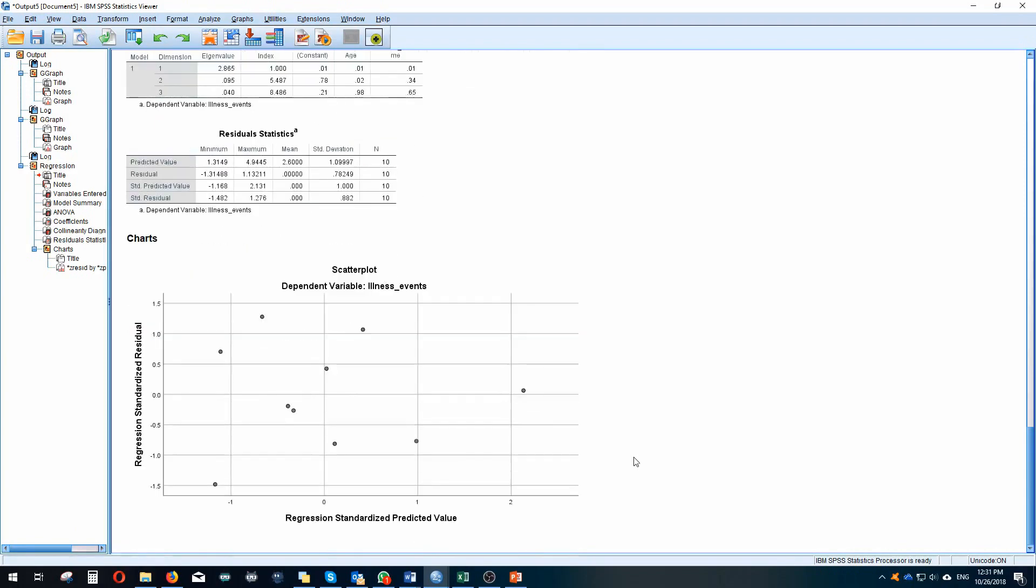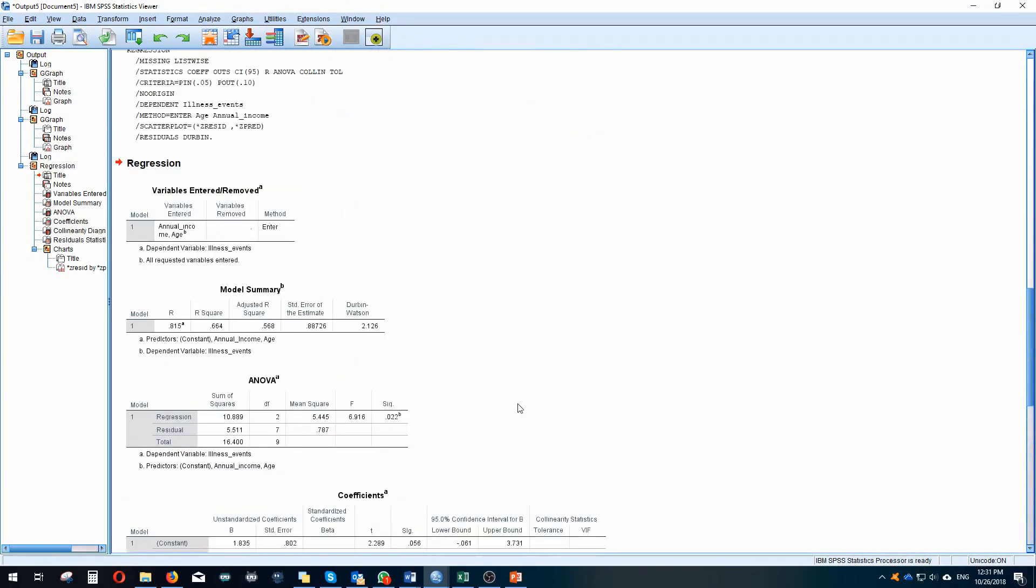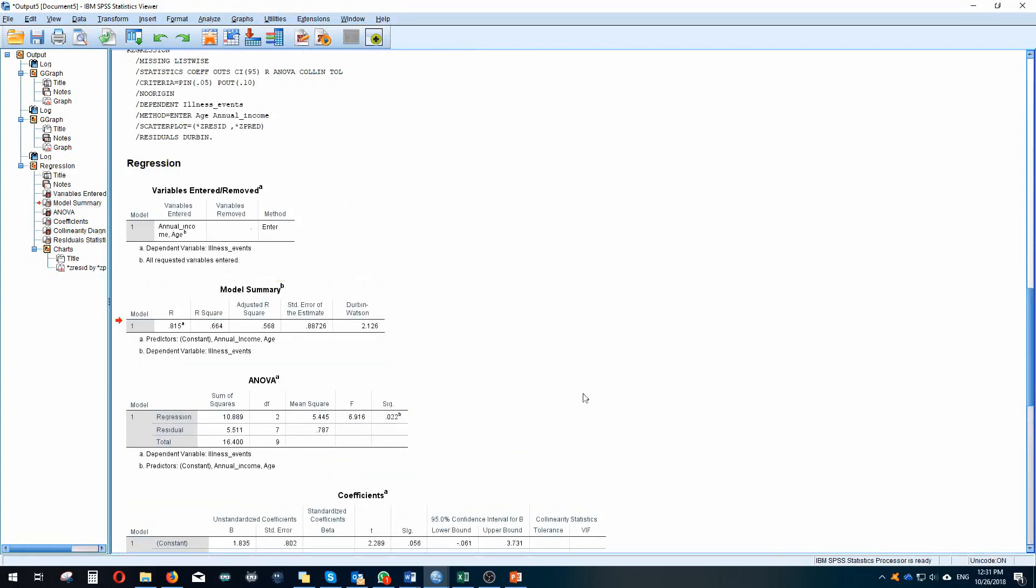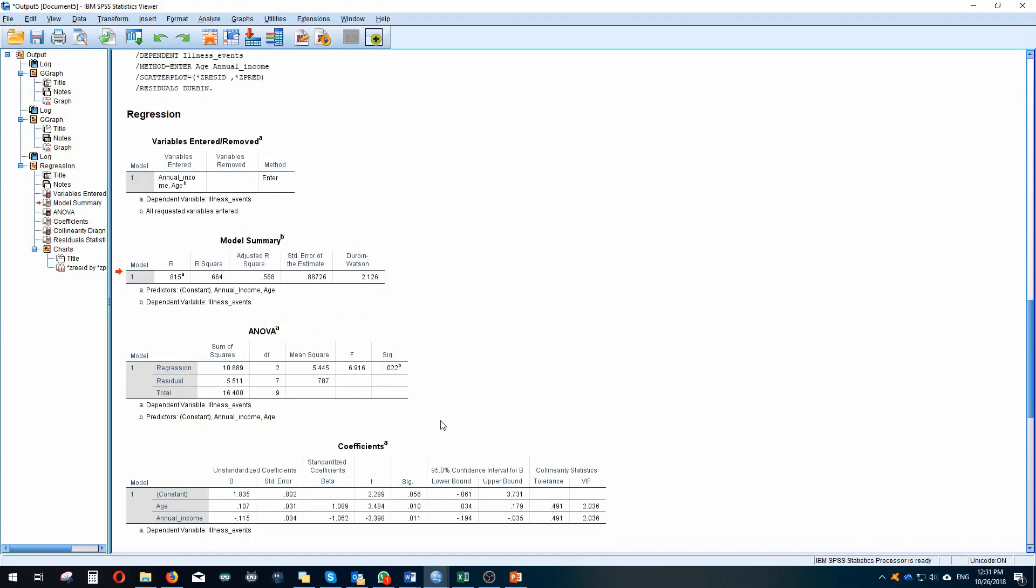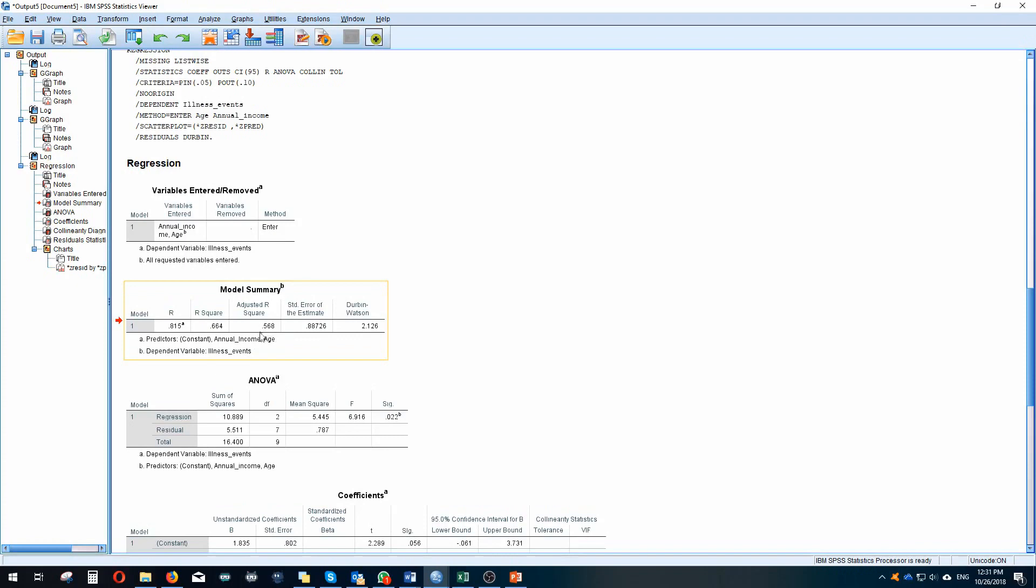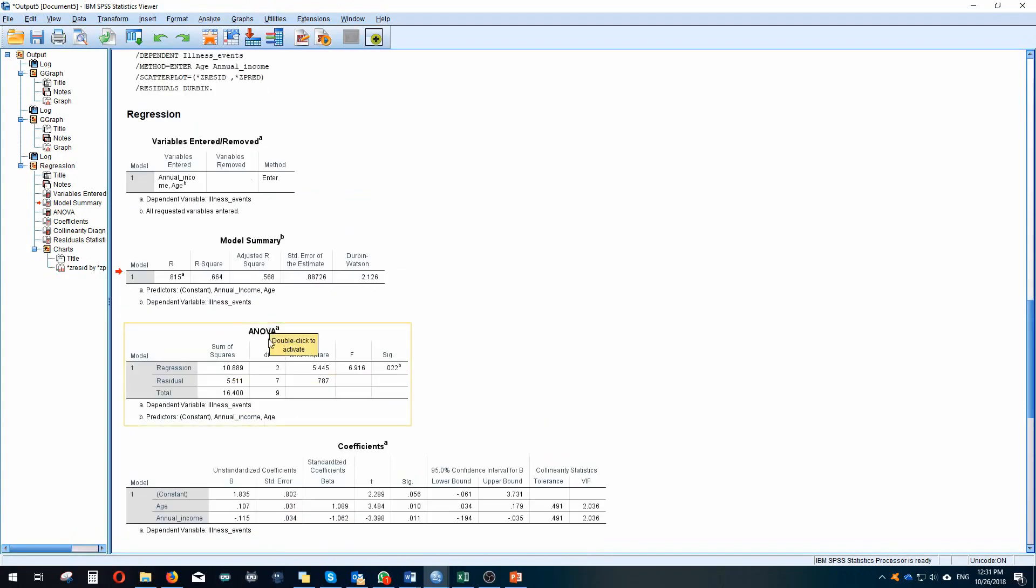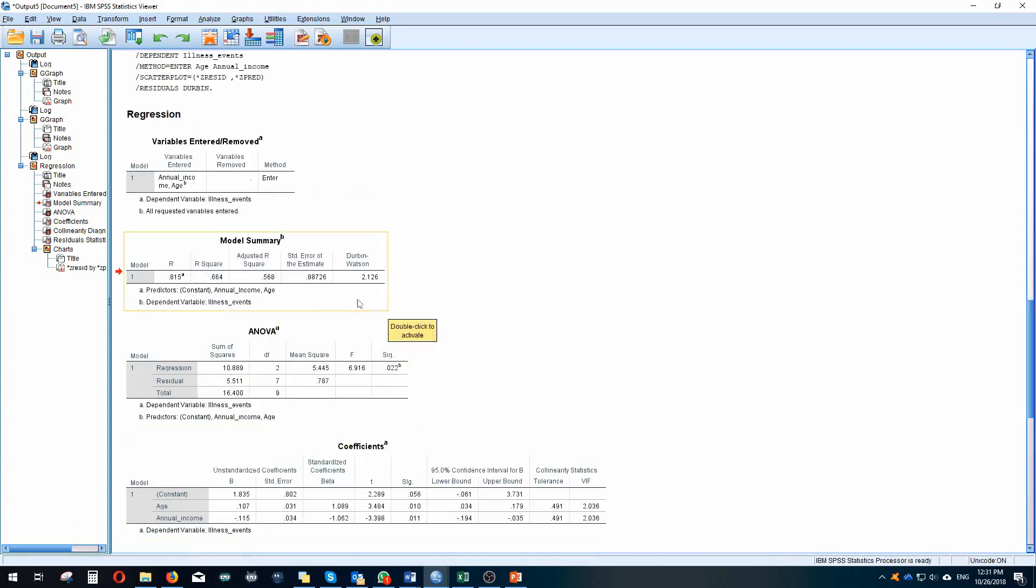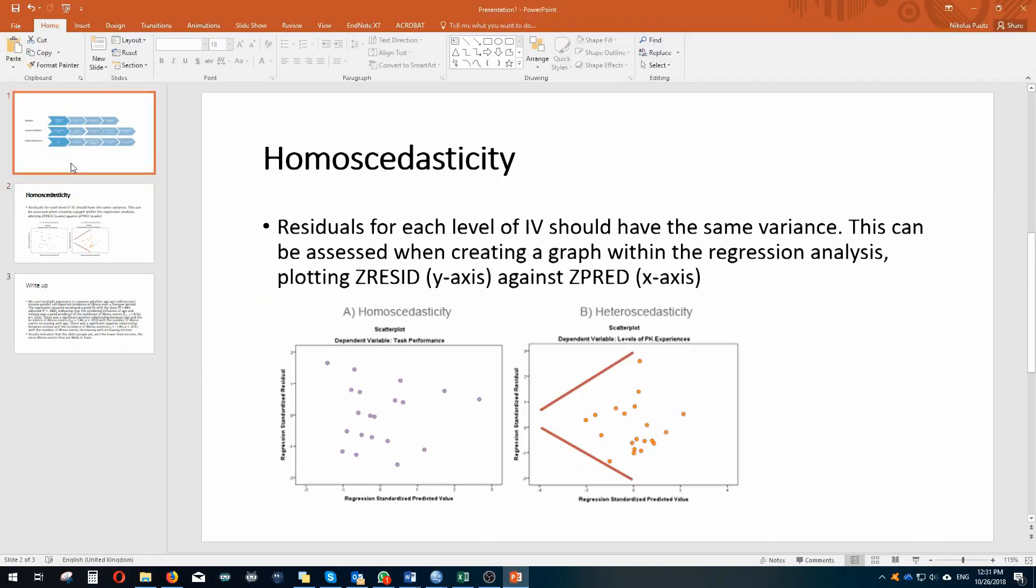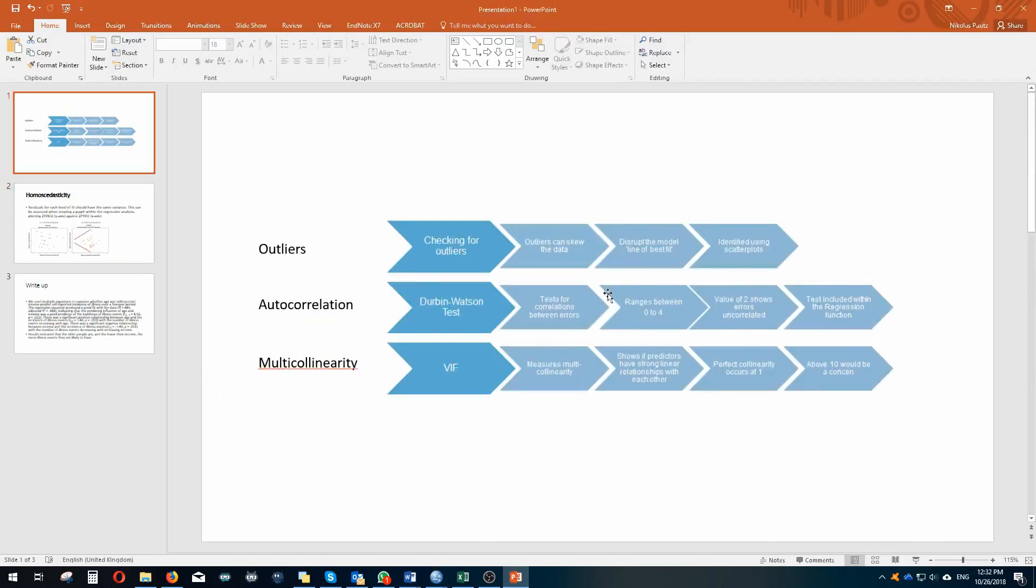We can continue with our analysis. The model summary shows us a couple important stats. One of the most important ones is the adjusted R squared. This is 0.568, so this allows us to interpret that our two independent variables of annual income and age predict 56.8% of the variance explained within the model. So age and annual income can predict 56.8% of illness events based on the data we've entered. We can also see our Durbin-Watson statistic is 2.12. As I said earlier, we want it to be around two, so we can say that the errors are uncorrelated within our data set. So that's a check for the next assumption.